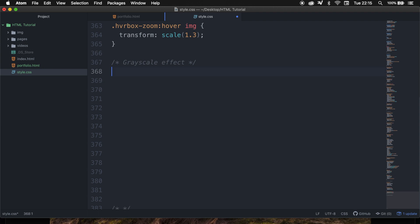Now CSS has a pretty cool styling which is called filter, and this is a powerful tool that we can use to achieve varying visual effects. You probably might have seen them before because most photographers use these on images in Photoshop. Filters are commonly used to adjust the rendering of an image, a background, or a border.